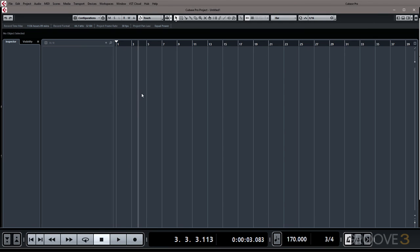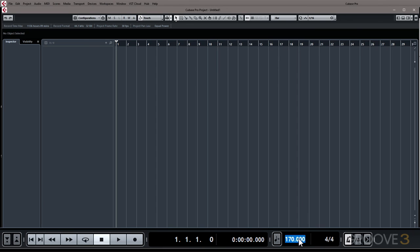So once again you have to bring the playback cursor back to the beginning, set your time signature, set your tempo, and you're ready to record.